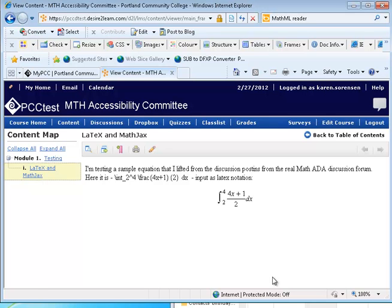Blank. Integral from 2 to 4 of fraction 4x plus 1 over 2, dx.